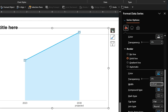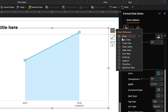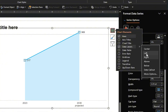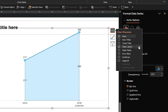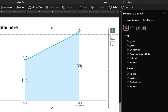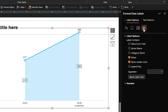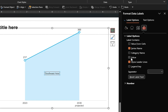Next, enable data labels for the line chart and ensure they are positioned above the markers. Do the same for the area chart, enabling the data labels, then customizing the labels by switching to series name in the label options.